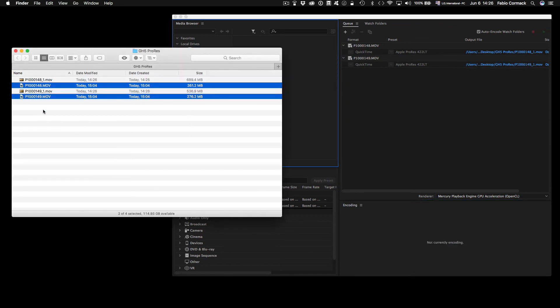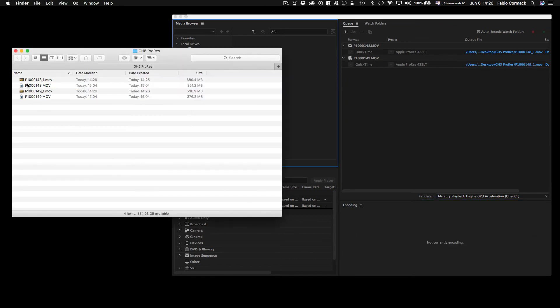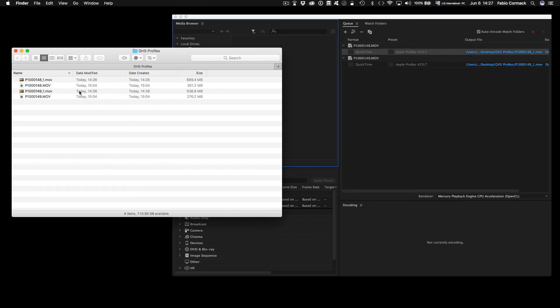So now I have both files here, and as you can see, the system already detects both 422 ProRes files. As you can see here, it doubles the size—this is the original file here, and this is the LT ProRes. If you use the HQ, you'll probably have an even bigger file.